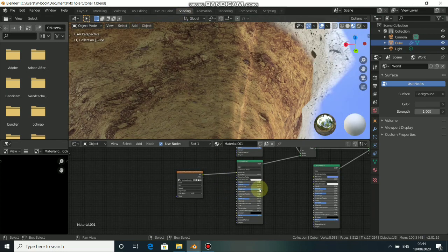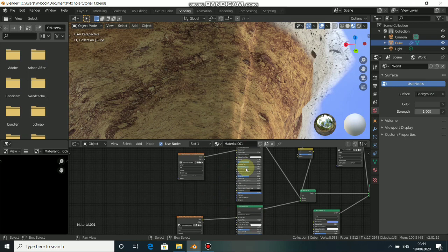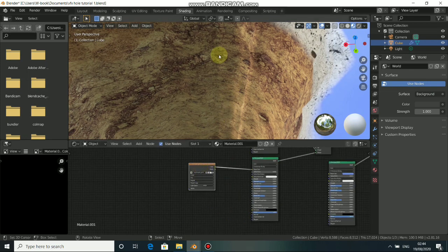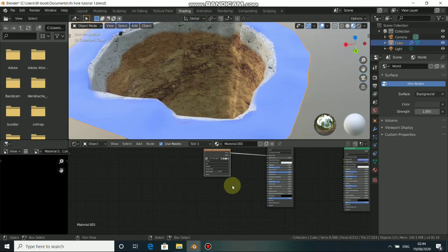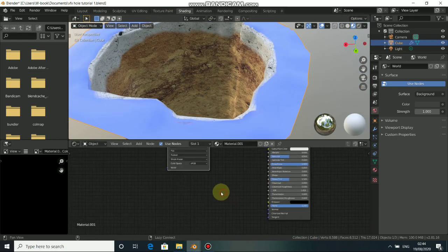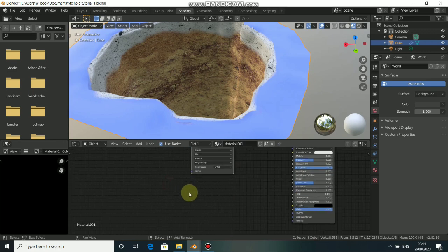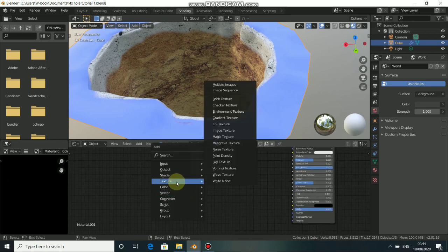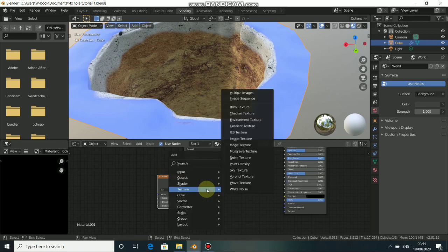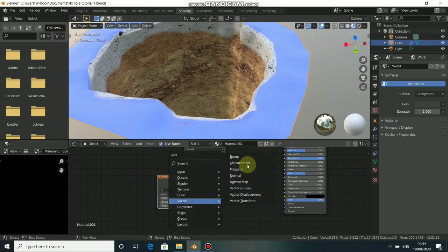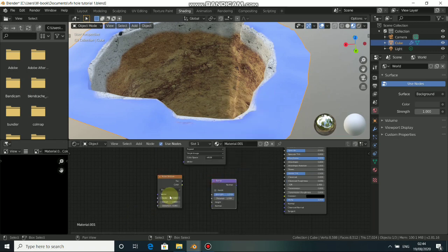Now come back to shading. We need to increase the roughness of both shaders — the concrete and the ground texture. We also need a bump effect for both the ground and the concrete. Press Shift+A, go to Texture, then select a Noise Texture and drop it here. Then add a Bump node — come to Vector and select Bump.